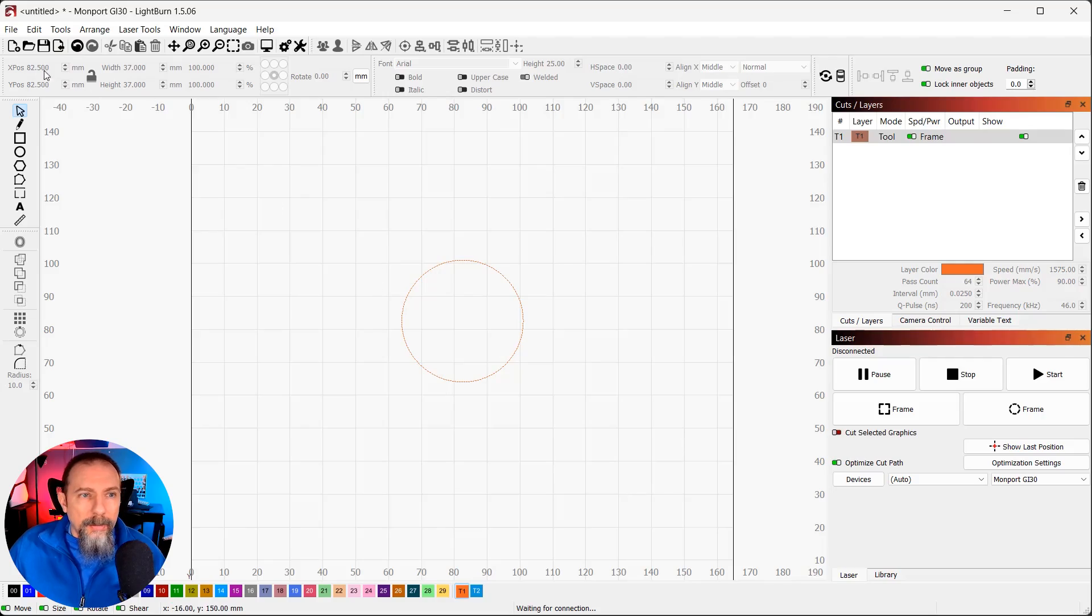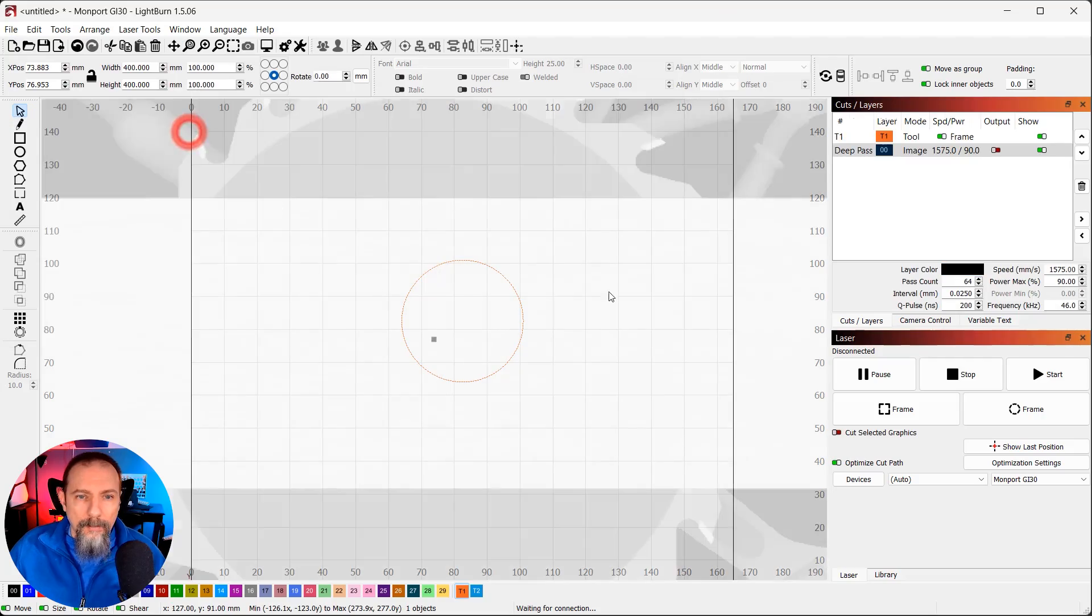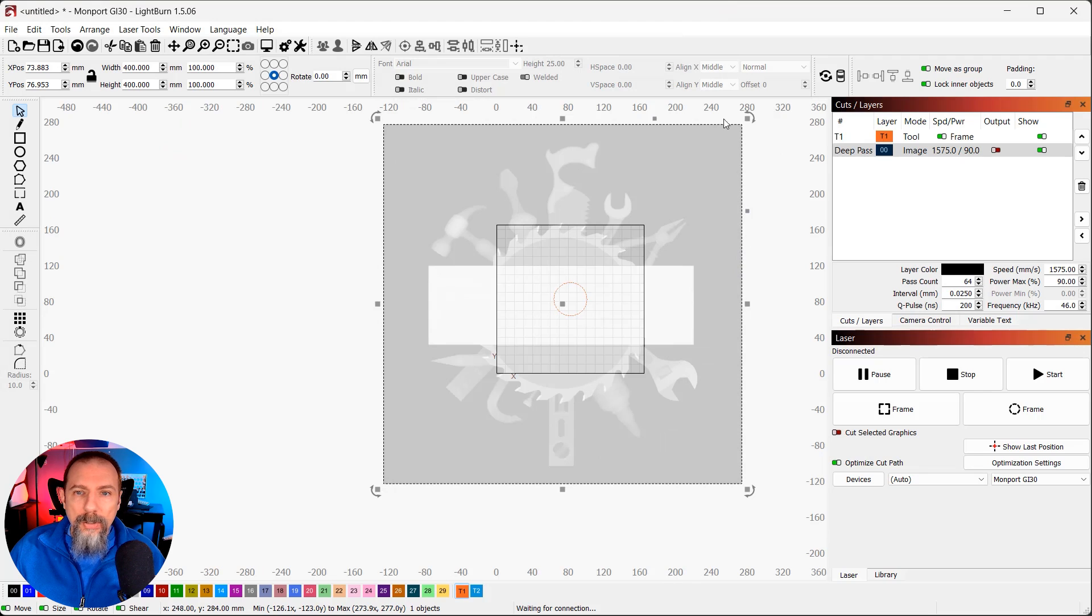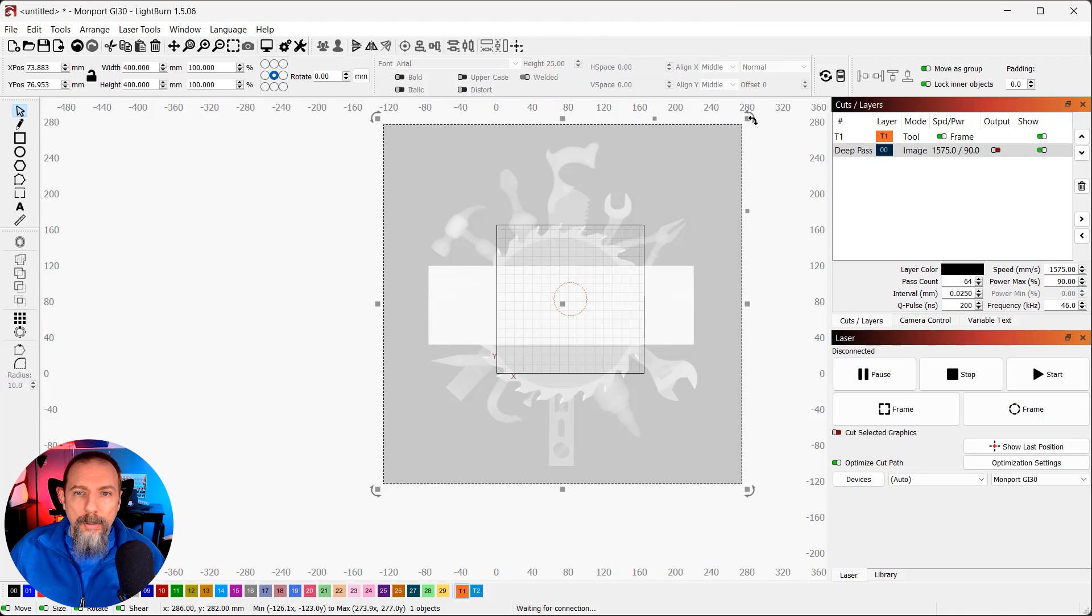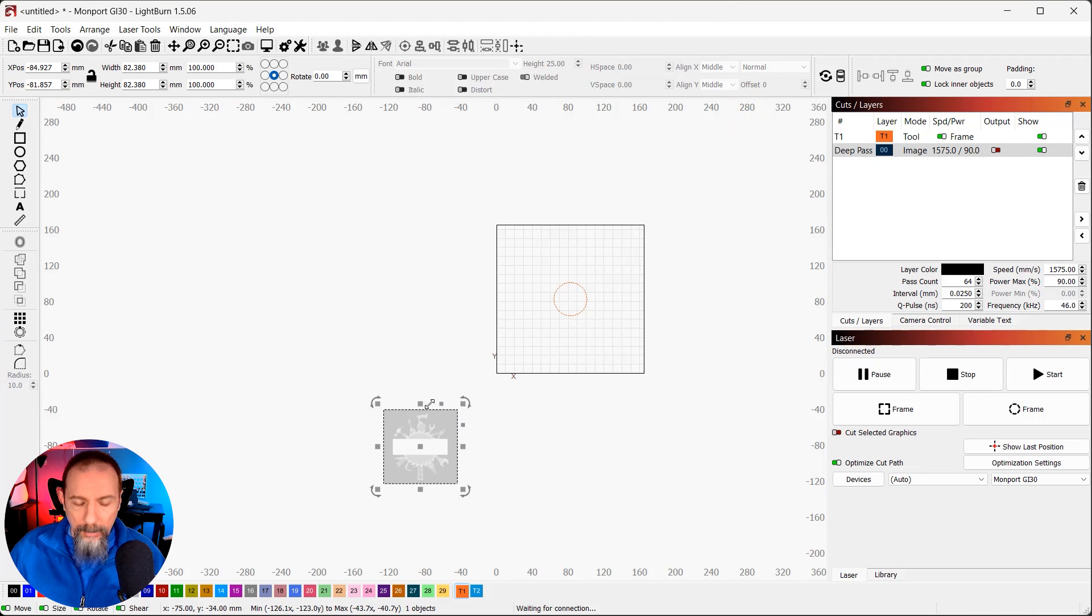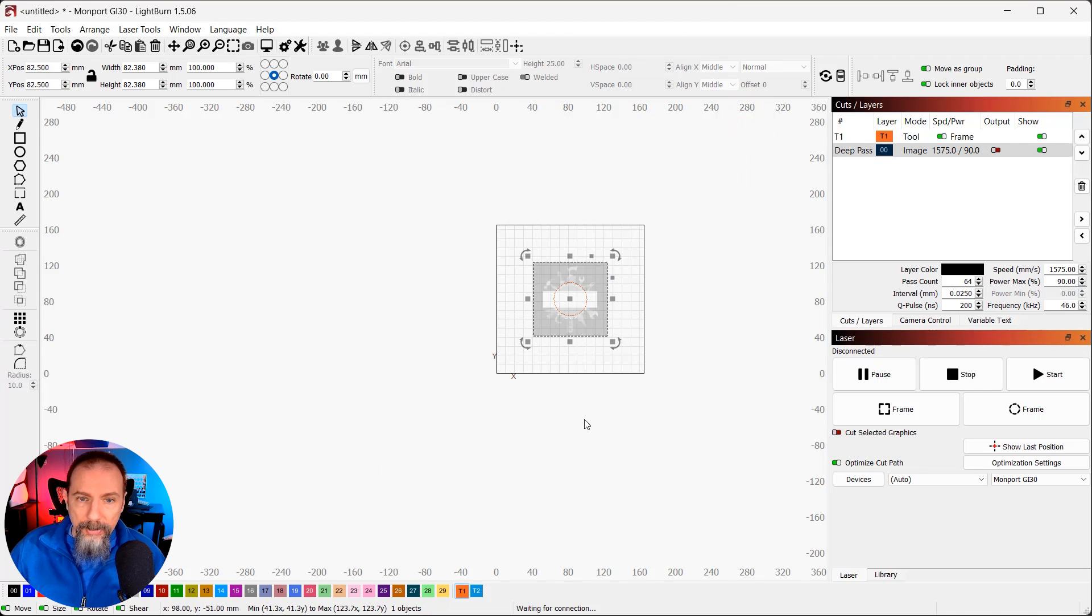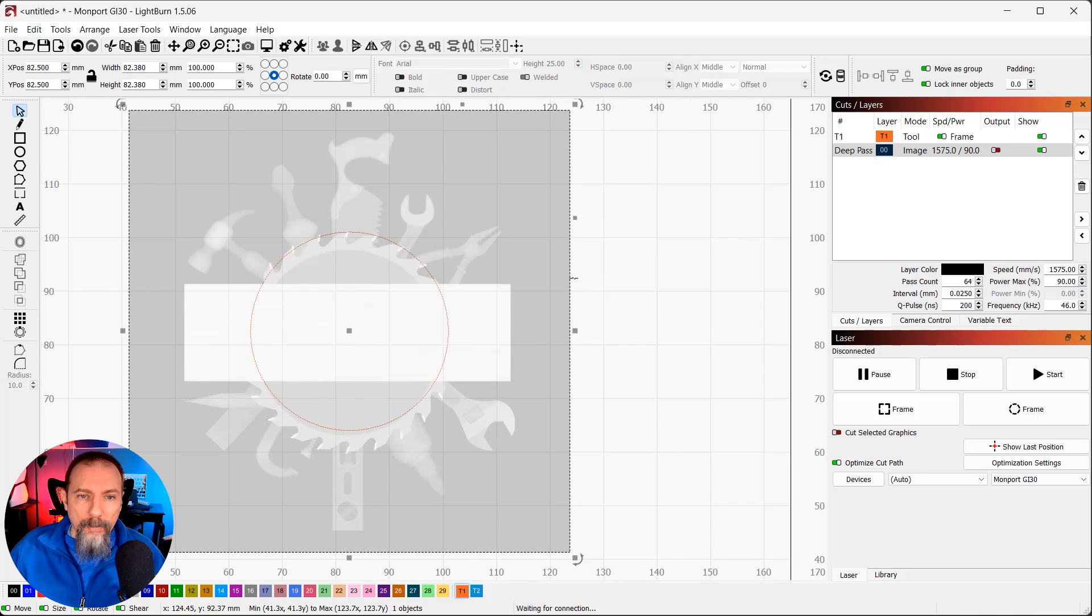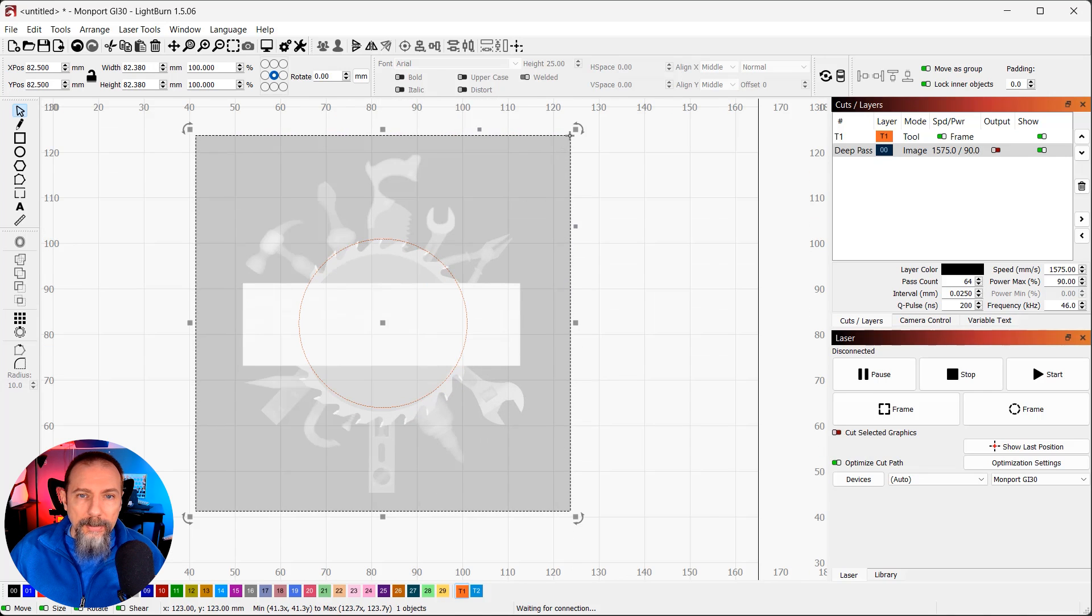Got my circle here. Let me import my STL. And you can see it is way too big. So I'm just going to grab a corner. I'm going to drag it down. Hit P to position that in the center. And then sort of repeat this process until it is the size that I need.